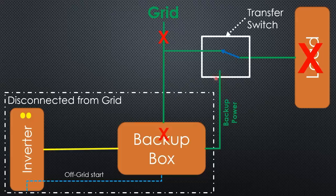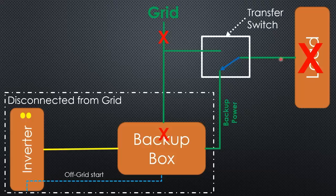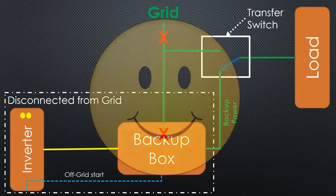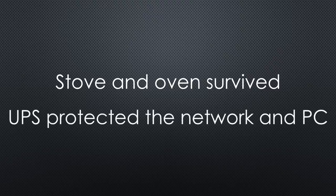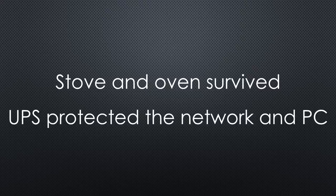The backup power outlet got power and with it, source B. Now the automatic transfer switch disconnected the load from the grid and connected it to the backup load outlet. The lights went on and the entire house had power again. The stove and the oven survived and the UPS protected the network and the PC during this short time. Cool.